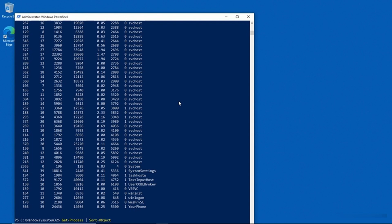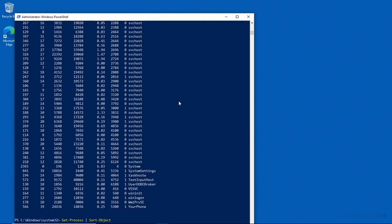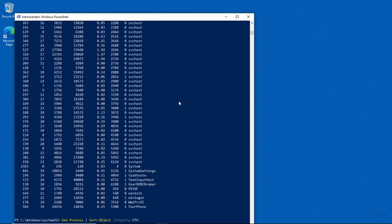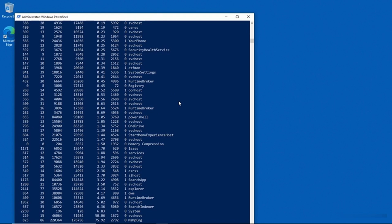Now we have to tell PowerShell what we want to sort by, and the way that we do that is by providing a property and then the name of that property. So if I wanted to sort this list by CPU usage, then I would type -Property and then CPU. And I'll go ahead and press enter. And so now the output is sorted by CPU usage.